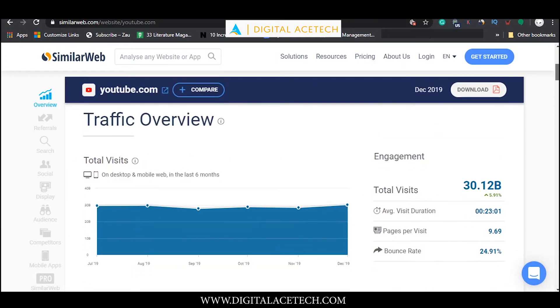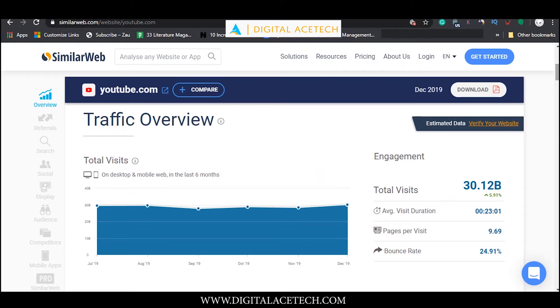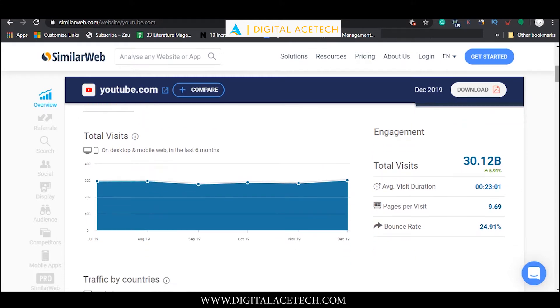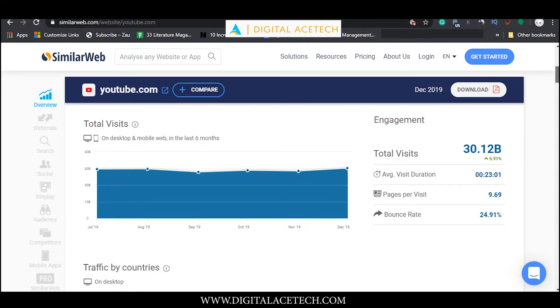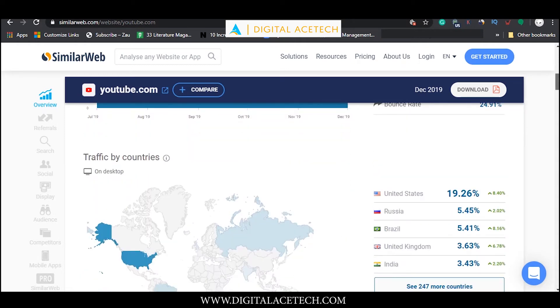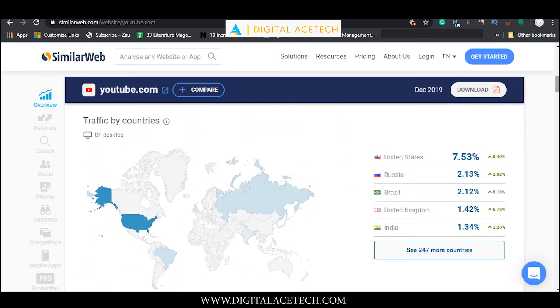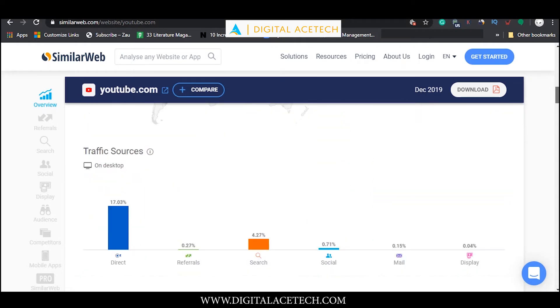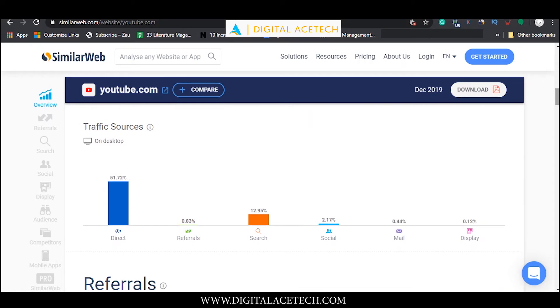If we scroll down we can see a bunch of essential metrics which are used to collect data and create sub-metrics about a website's performance and progress. Right here in the traffic overview section we can see the average visit duration, the pages per visit, the bounce rate. It also shows us traffic by countries and traffic sources as well.